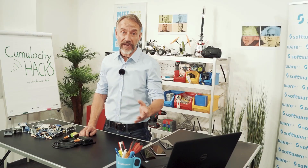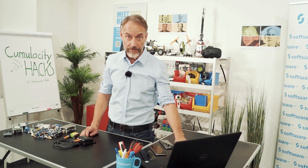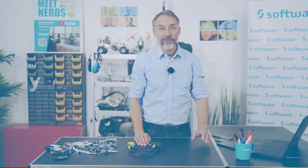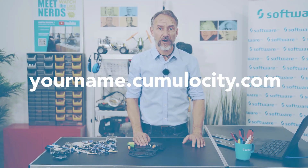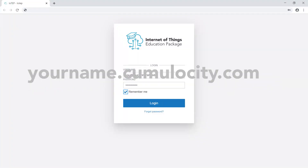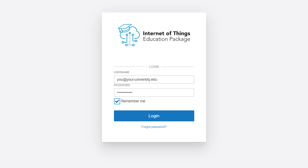Regardless of how you sign up for the IoT platform — whether it is the IoT education package or the free trial — you will receive your own personal space in the cloud. You can even name it yourself and we just add the ending cumulocity.com. This will then be the URL you type into your browser to sign in and access your personal sensor data.